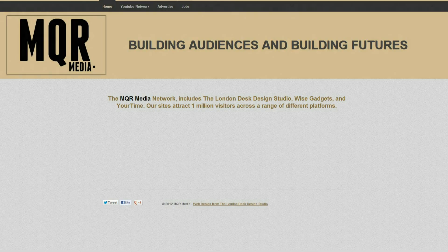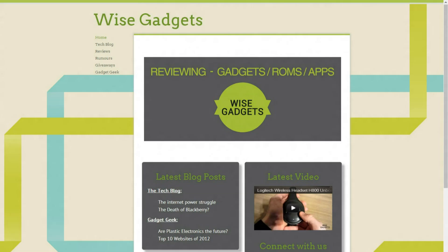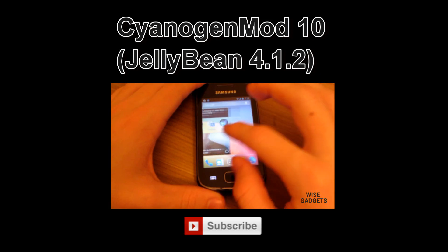This episode was brought to you by MQR Media and the London Desk Design Studio. I want to thank them for making my website come true. Please visit it at wisegadgets.co.uk.